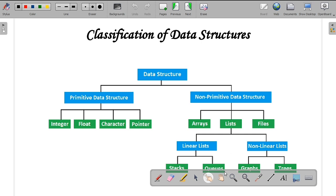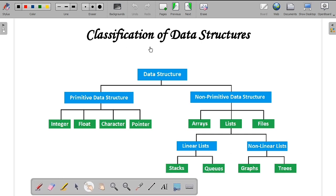This is the classification of data structure, where you can see two different types: primitive data structure and non-primitive data structure. Primitive data structure is a basic data structure that includes all primitive data types like integer, floating point, characters, and pointers. Without primitive data structure, you cannot further proceed with programming.